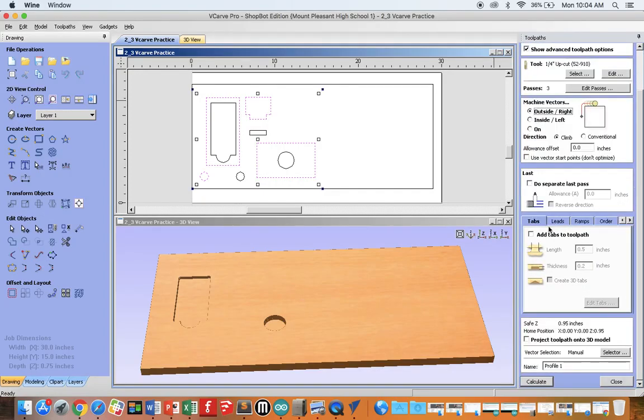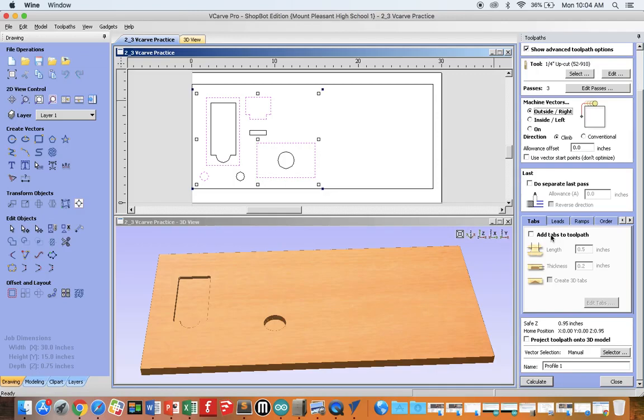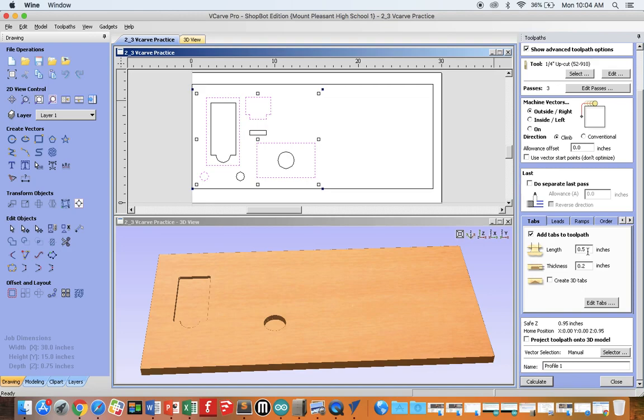Profile toolpaths require the use of tabs. Pocket toolpaths do not. Since this is a profile toolpath, we must add tabs. Be sure to set your length and thickness to what you see here. 0.5 is our default length of tab, 0.2 is our default thickness of tab. Click Edit Tabs.